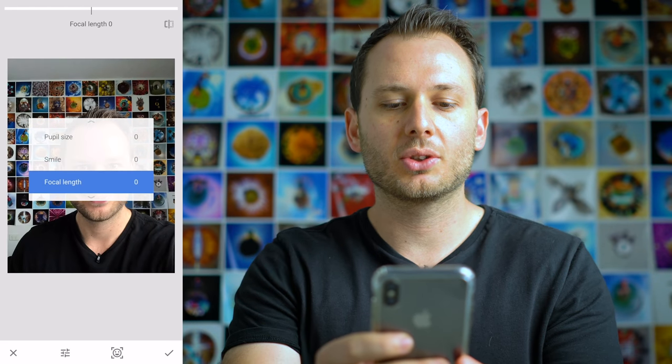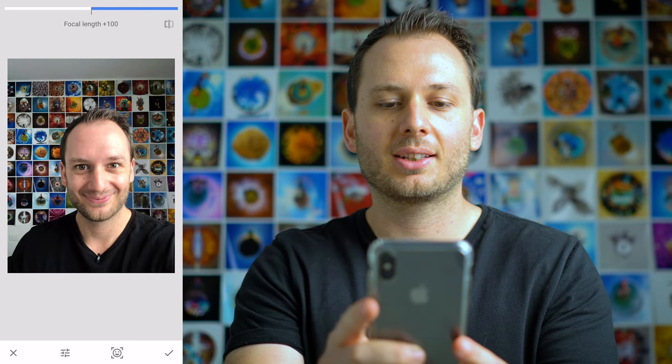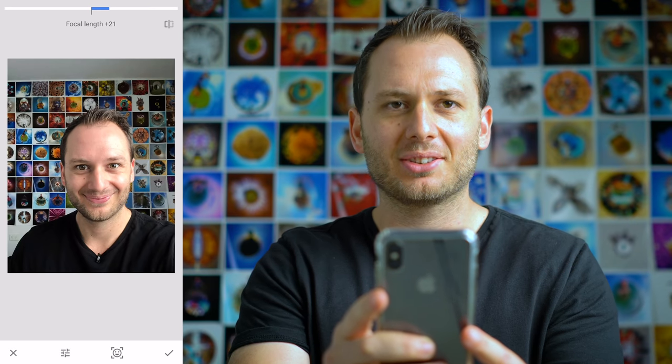Underneath Smile, there's also an option for Focal Length. If we drag that to the right, my head shape becomes a bit different — I look like a mutant. Really, what this is doing is simulating the look of different lenses. If I wanted it to look like I was shot on an 18mm lens up close, this is what my face would look like. Not the most flattering, but for landscapes and photos without people, this would actually be quite a helpful effect.